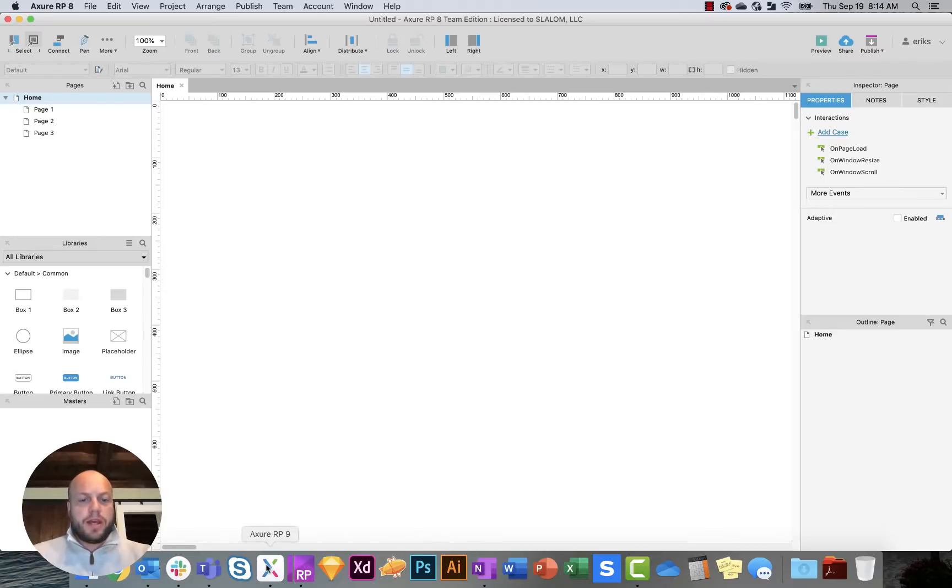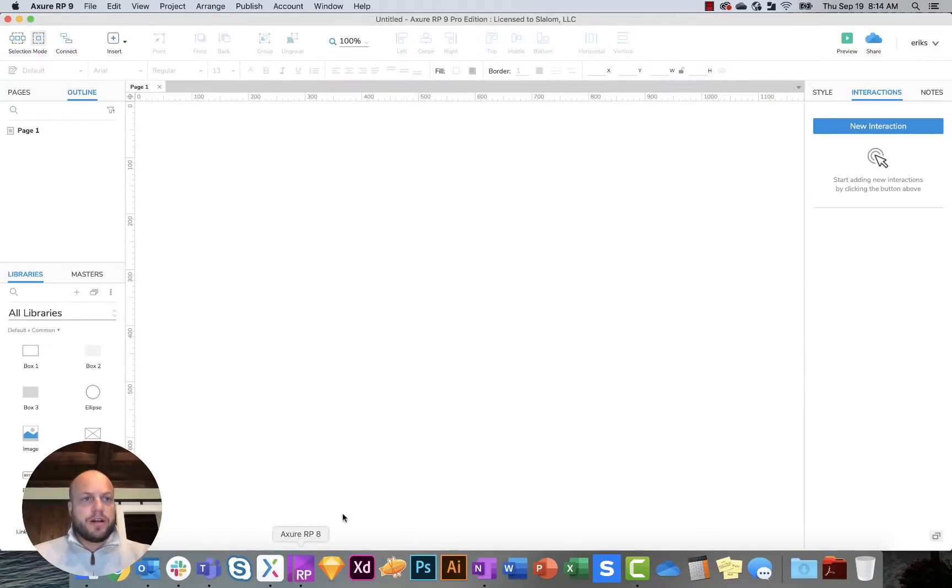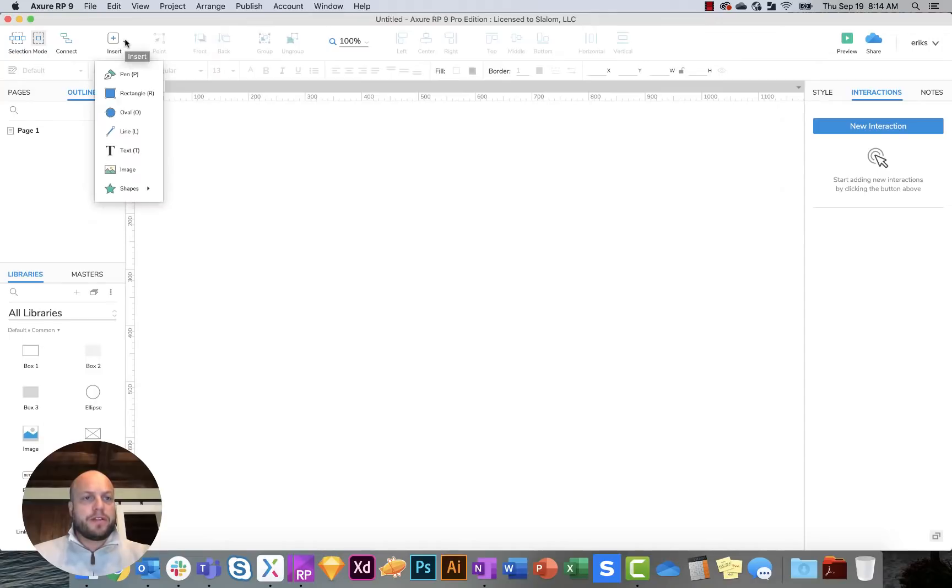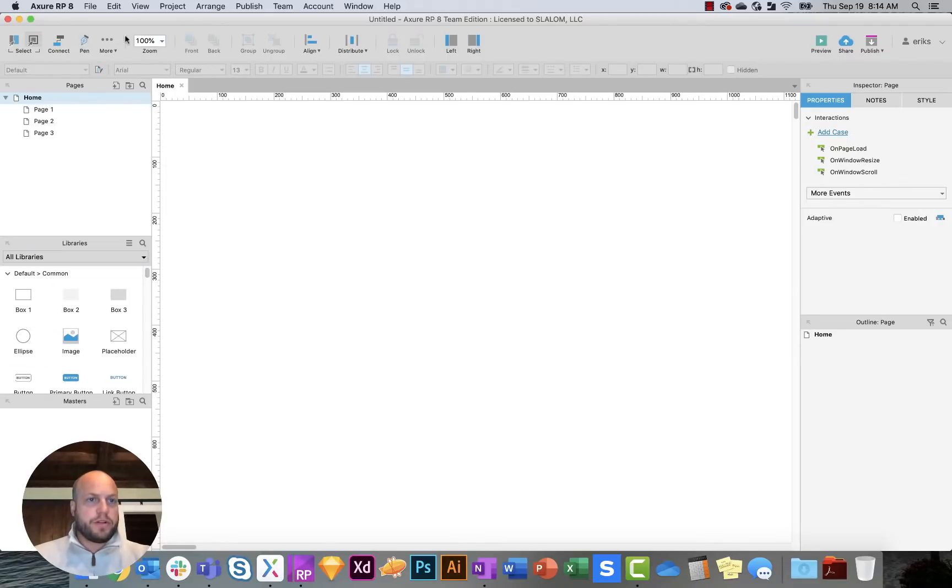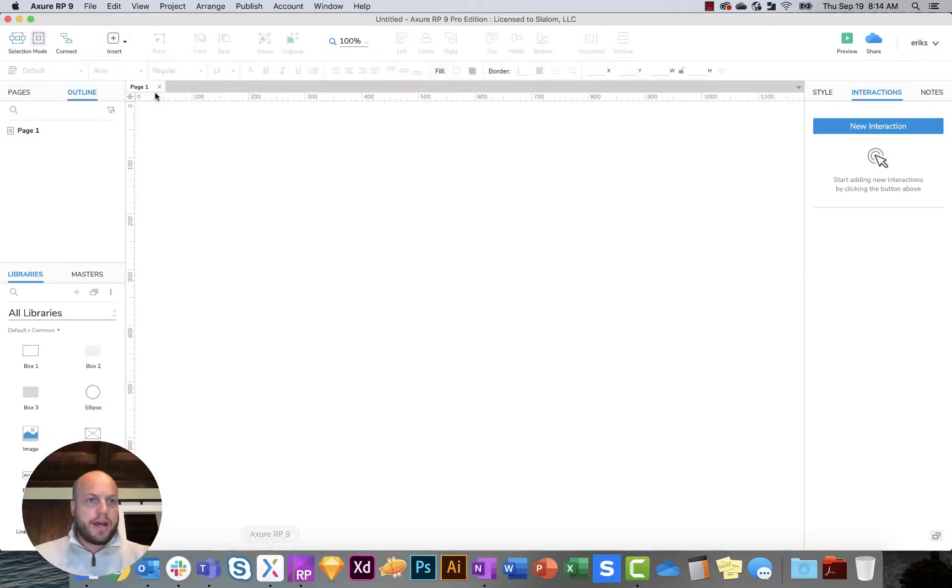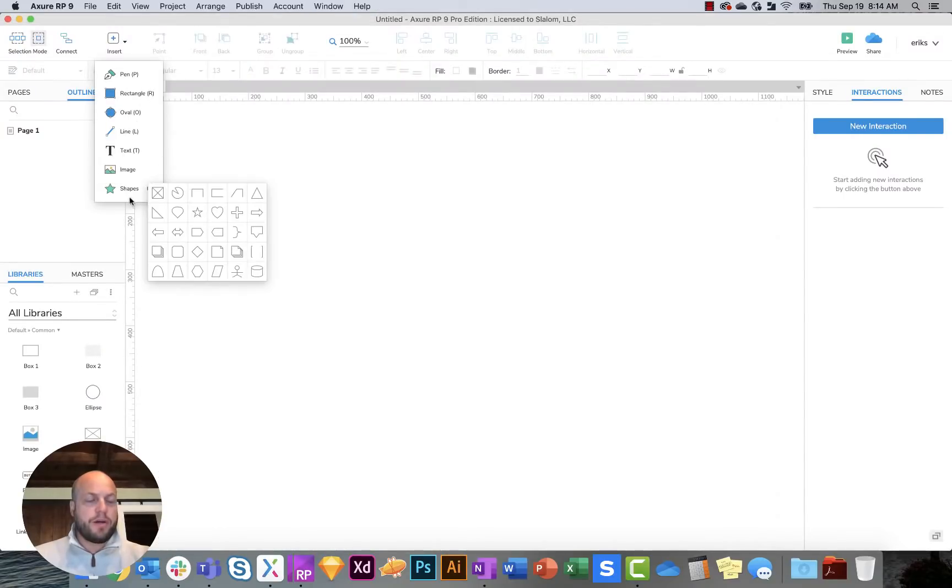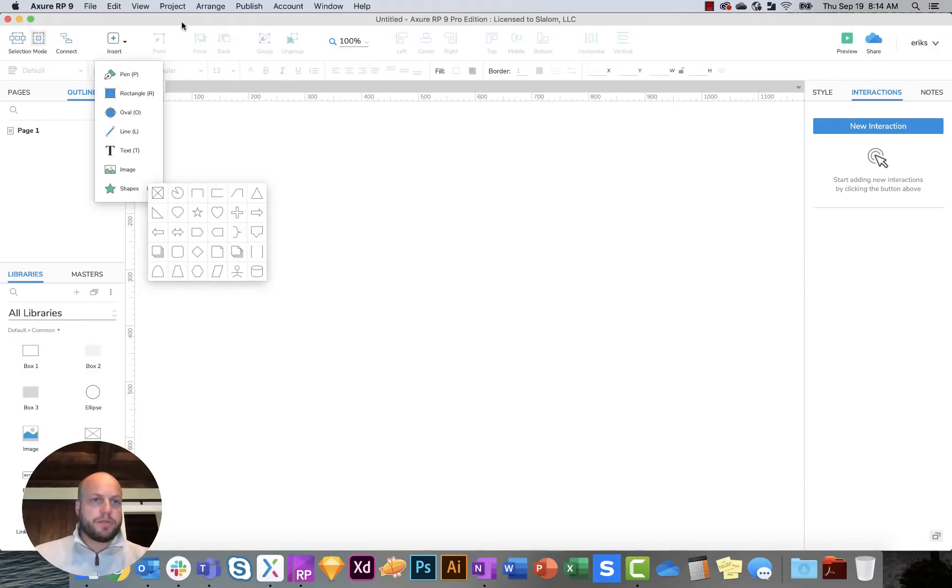Within Axure 9, it's slightly different. You still have some of your mouse selection modes. You also have this insert, which is slightly different, which is something that you don't necessarily have over here. Insert allows you to add a variety of different things, such as rectangles, ovals, lines, some of the common elements which you get within your libraries. So that's a little bit easier.